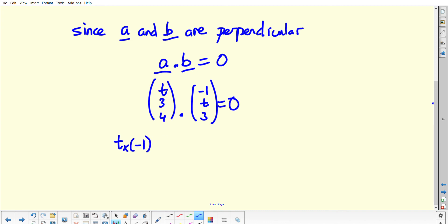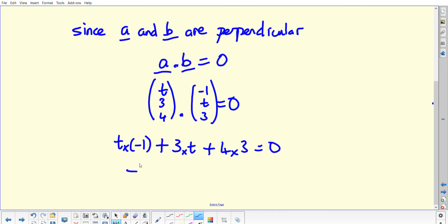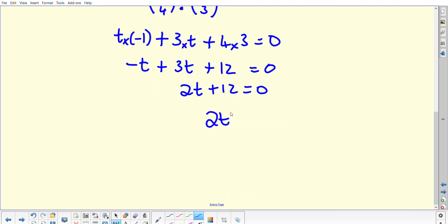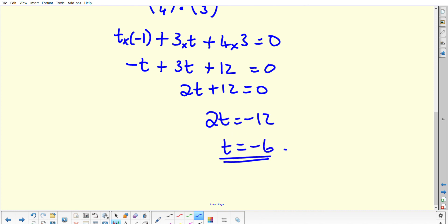You're then going to write out your scalar product: T times negative 1, plus 3 times T, plus 4 times 3, and that is all equal to 0. So negative T plus 3T plus 12 equals 0. Adding the T terms together, you get 2T plus 12 equals 0. Rearranging, you get 2T equals negative 12, so T is therefore equal to negative 6.